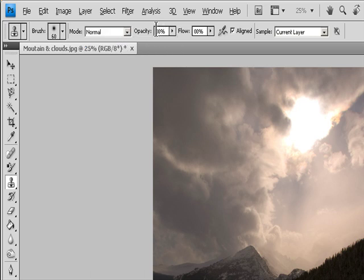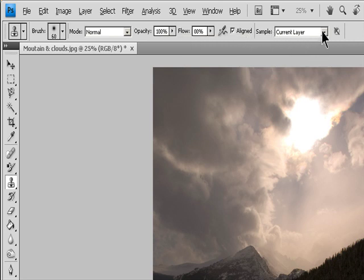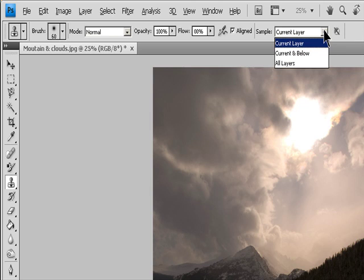To specify how you want to align the sampled pixels and how to sample data from the layers in your document, set any of the following in the Options Bar. Aligned samples pixels continuously without losing the current sampling point, even if you release the mouse button. Deselect Aligned to continue using the sampled pixels from the initial sampling point each time you stop and resume painting. Sample samples data from the layers you specify. To sample from the active layer and visible layers below it, choose Current and Below. To sample only from the active layer, choose Current Layer. To sample from all visible layers, choose All Layers. To sample from all visible layers except Adjustment Layers, choose All Layers and click the Ignore Adjustment Layers icon to the right of the sample pop-up menu.